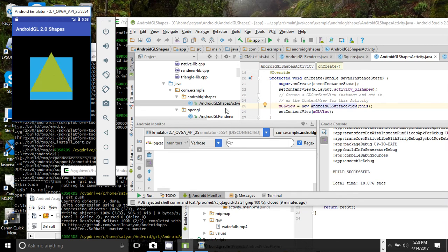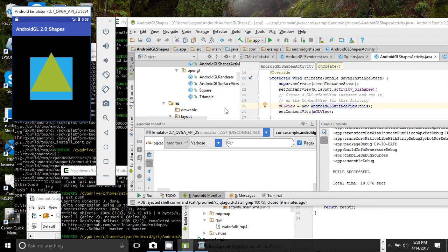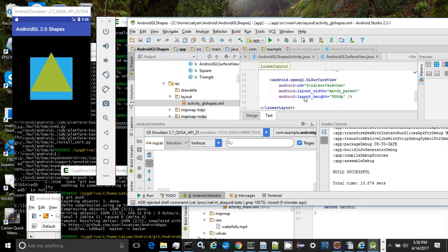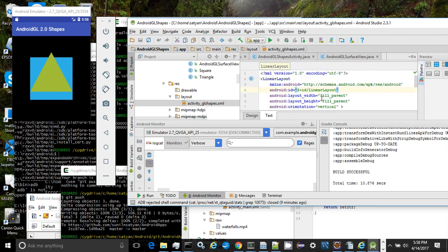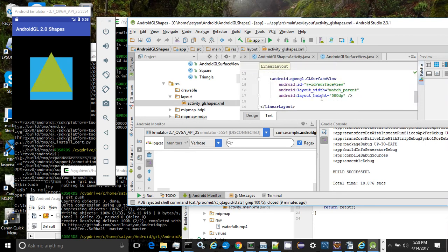Let's look at the design aspects of the app in Android Studio. First, we'll look at the layout of the app. Here in activity main, you see a linear layout and a GL surface view.